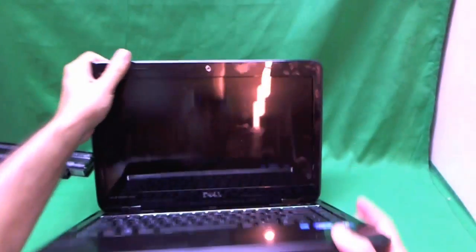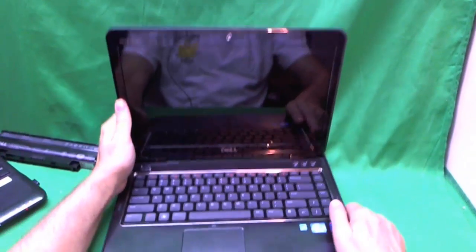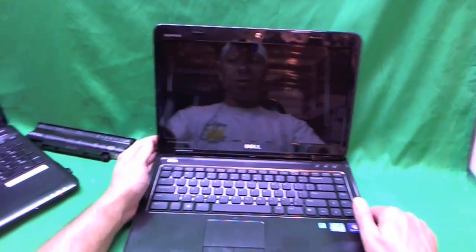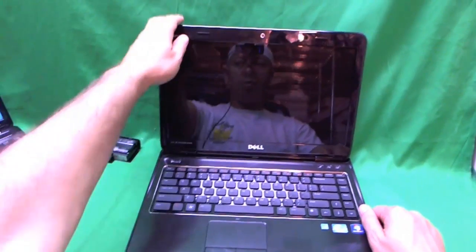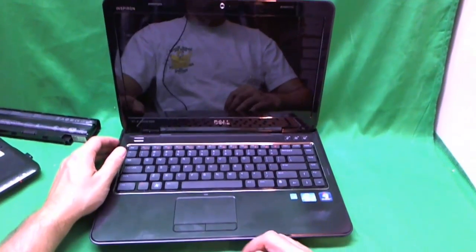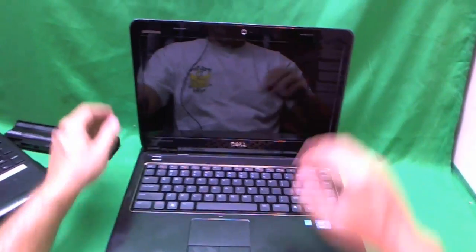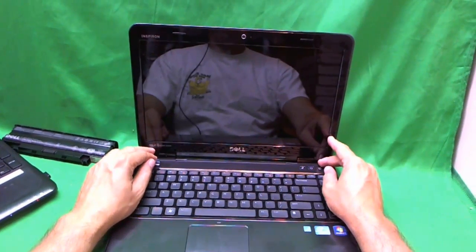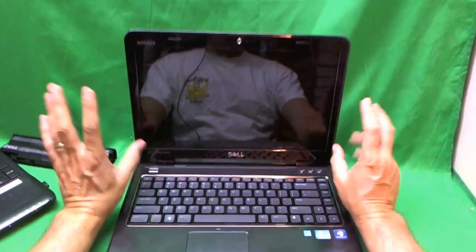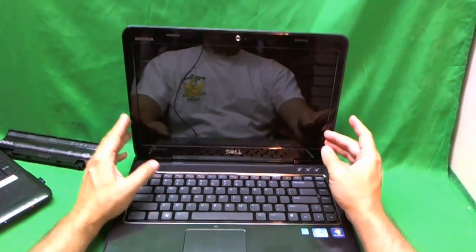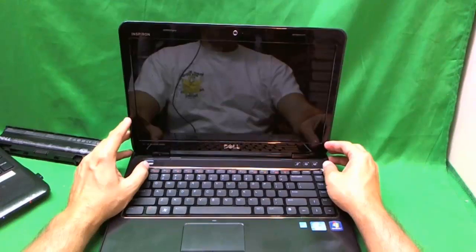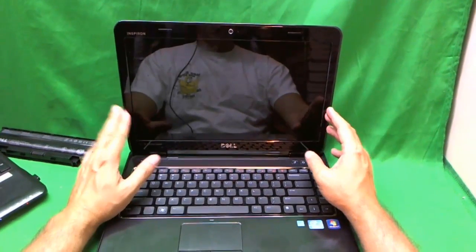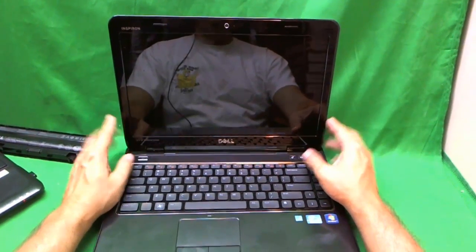For this series of Dell Laptop Computers and many Dells in general, it's very easy to remove the screen. The reason it's very easy is because there's no screws on the bezel. So in order to get to the screen, you need to remove this plastic frame, the bezel, from the screen assembly and then you can get to the screen.